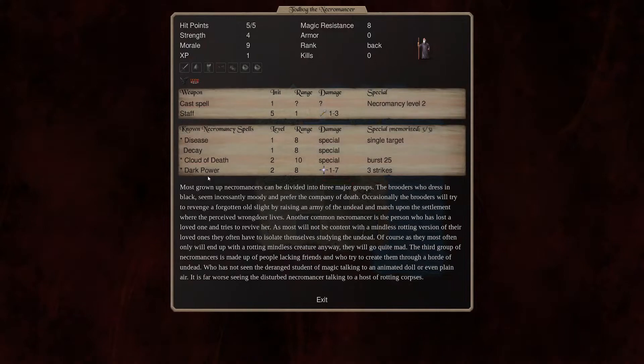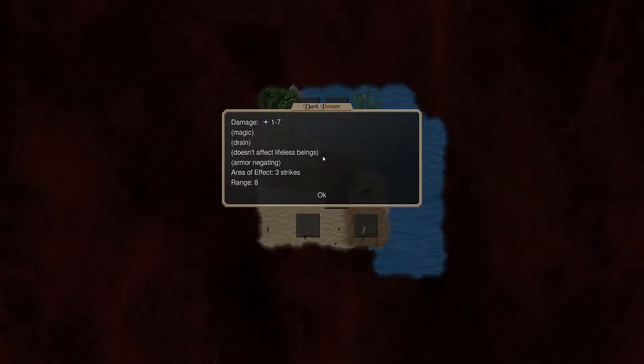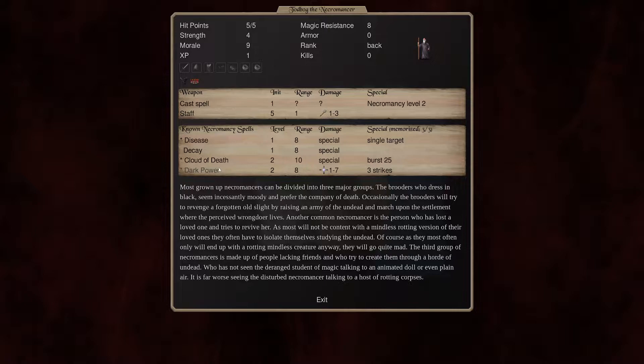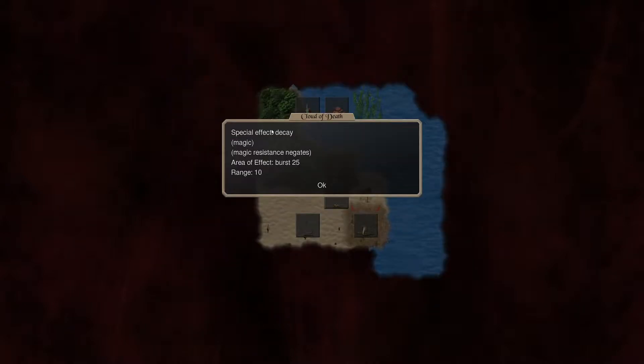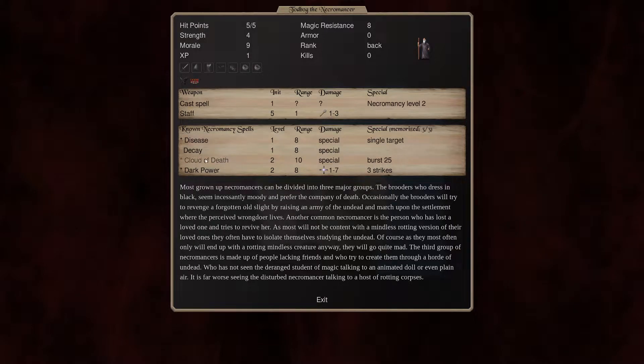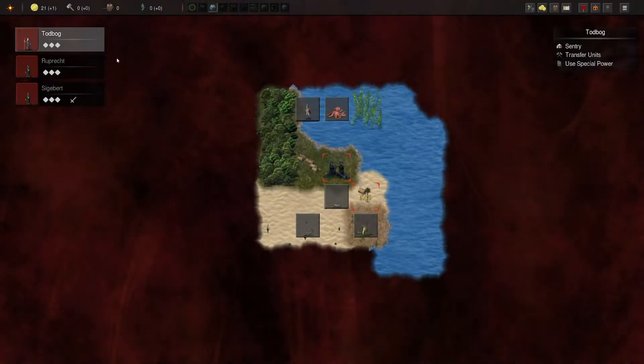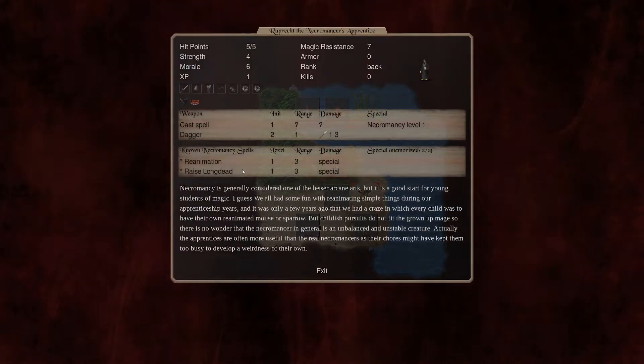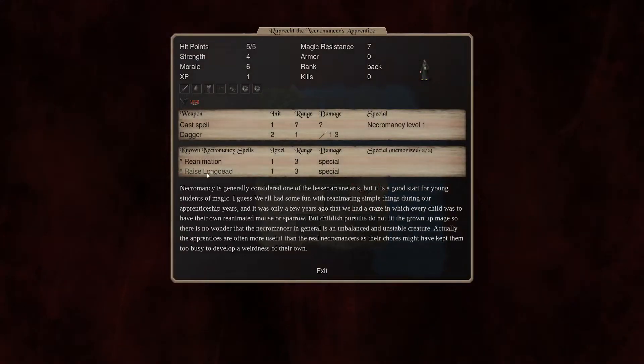Spell-wise, we've got dark power. It doesn't affect lifeless beings, so that's great. Although it's three strikes. Cloud of Death, Decay. That one isn't as good only because it will kill all our skeletons, so we'll switch over. Reanimation, Raise Long Dead.